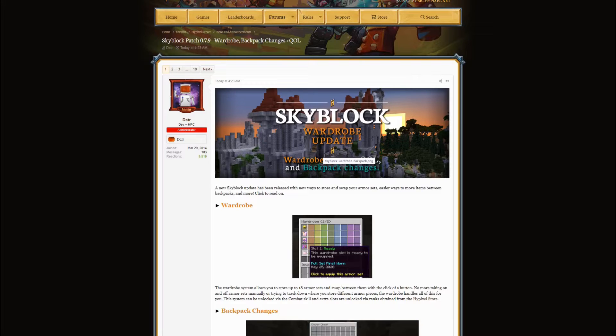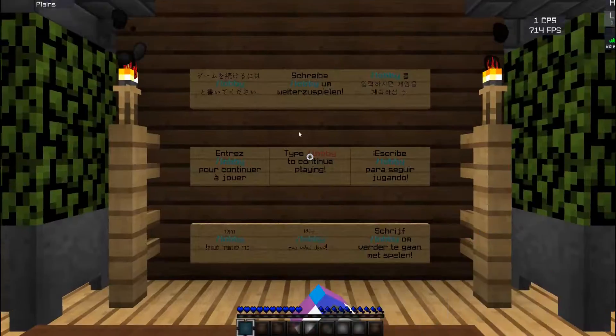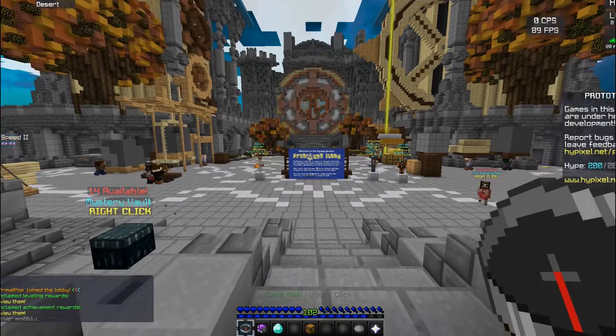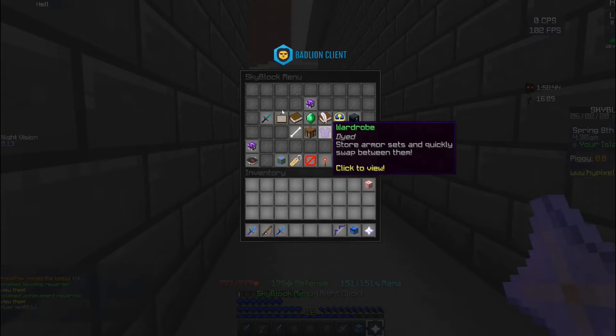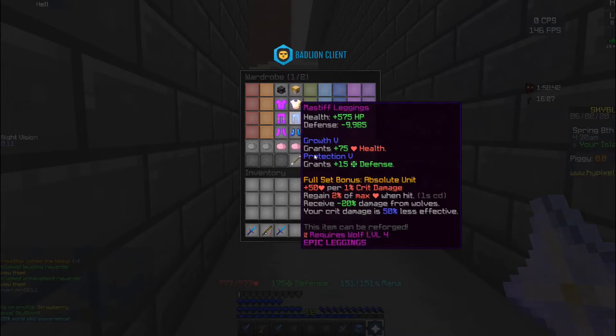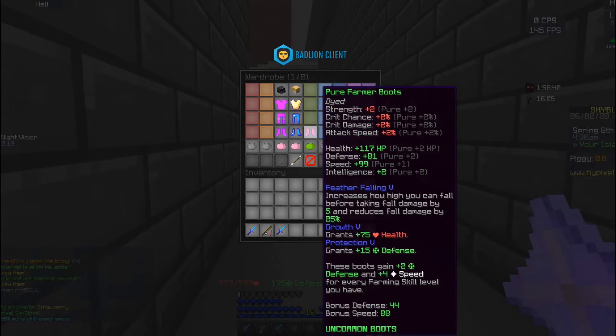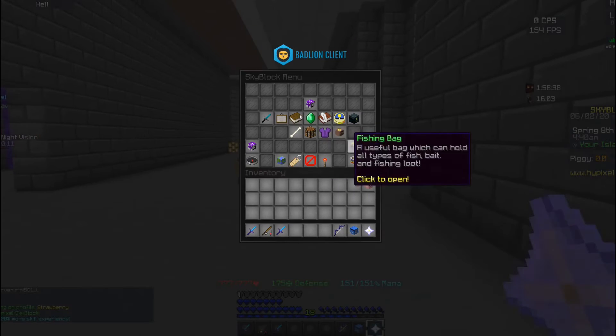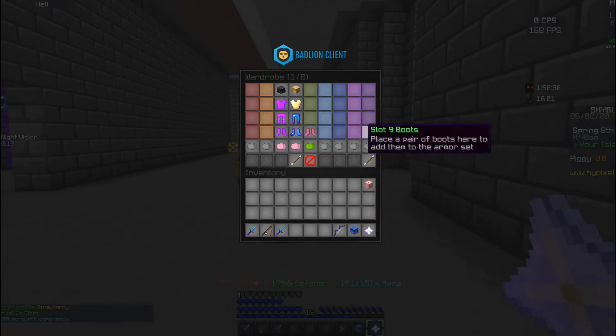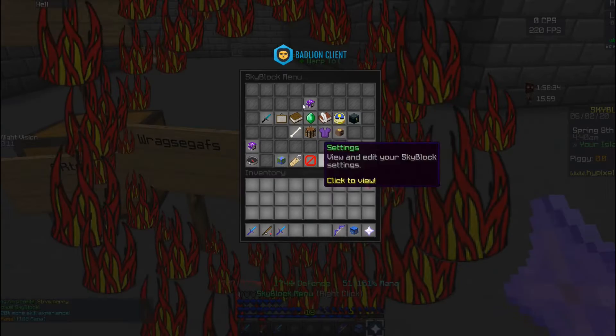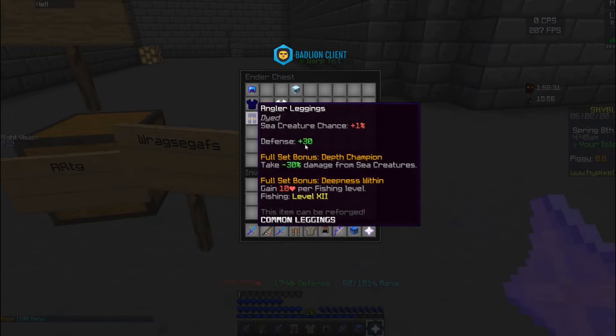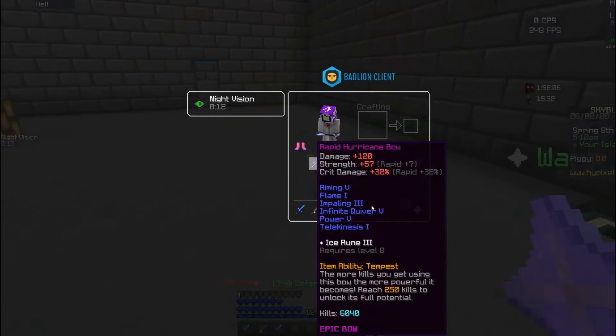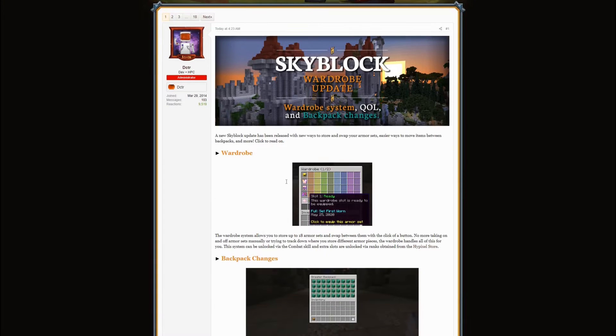So the wardrobe, you probably know if you went into Skyblock. Let's say just go into this, you see the wardrobe and I've actually done it a bit. I have my unstable, my mastiff, just farmer boots which I have on right now. You can put stuff in here so you don't have to have any armor sets clogging up your ender chest, which I actually do have. Yeah, that's the wardrobe part.